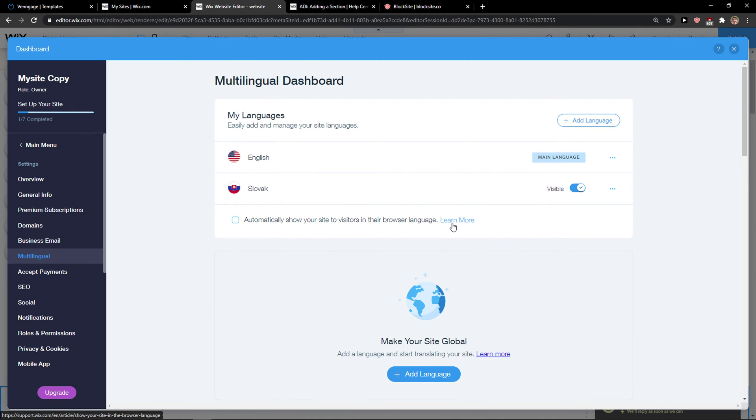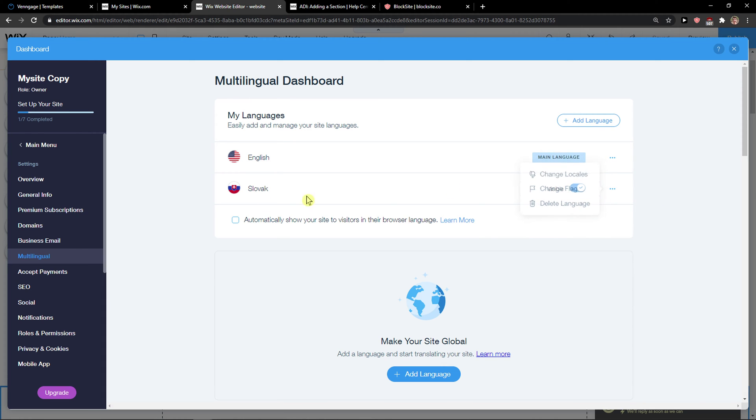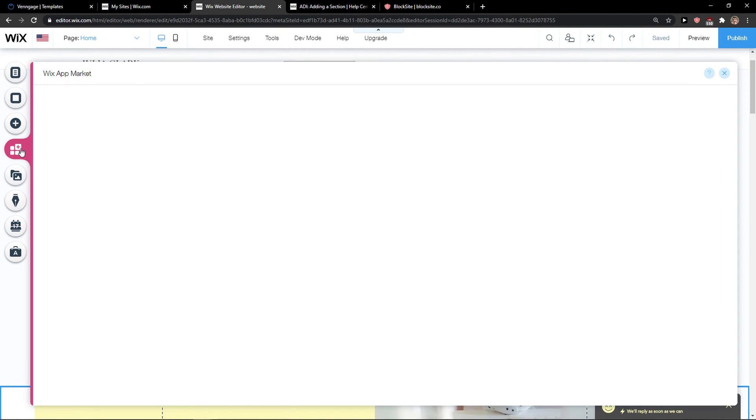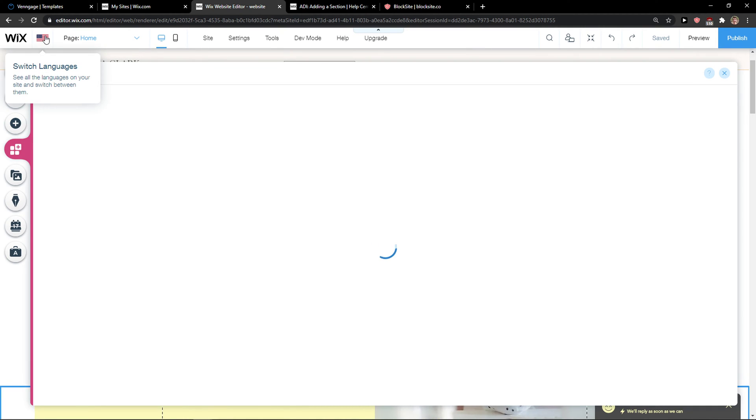Nice. And then you can delete the language from your multilingual dashboard. Now what you can do also, you just add applications here.